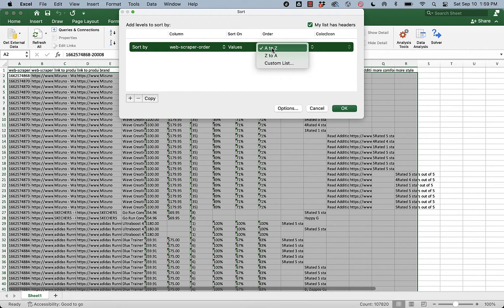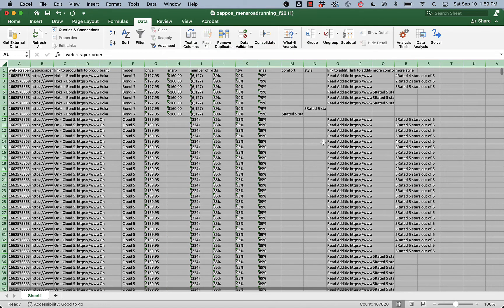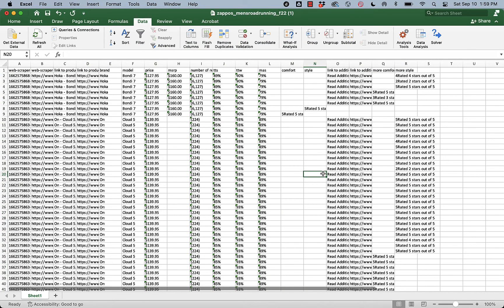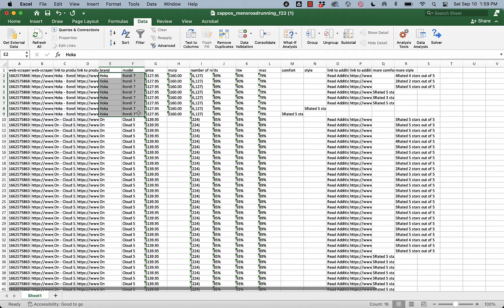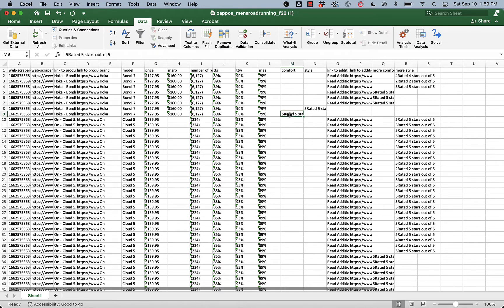Then I click OK, and here we are. Look, there's our Hoka Bondi 7 shoe: MSRP $160 but on sale for $127.95. It's had 6,000 reviews, and there are our star ratings. Double-check that you've got something that looks like that.